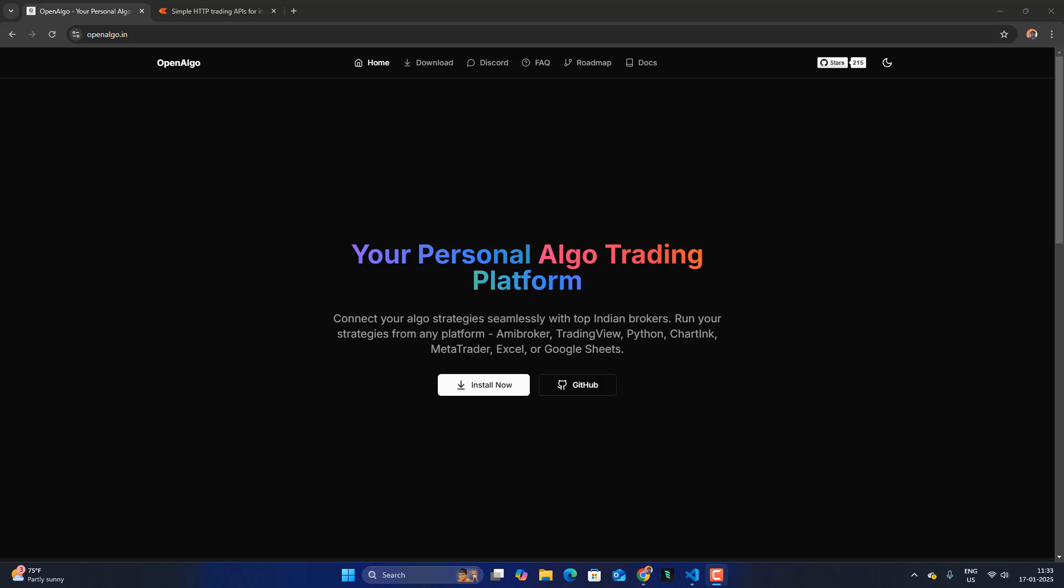Hey everyone, in this video we are going to learn how to download 1-minute NSE intraday data for the last 10 years using Zerodha API via OpenAlgo.